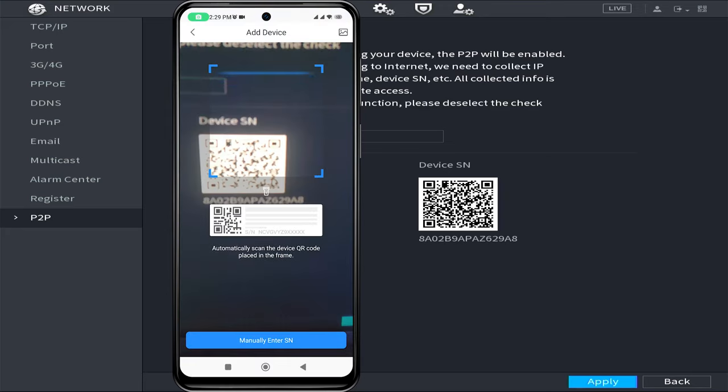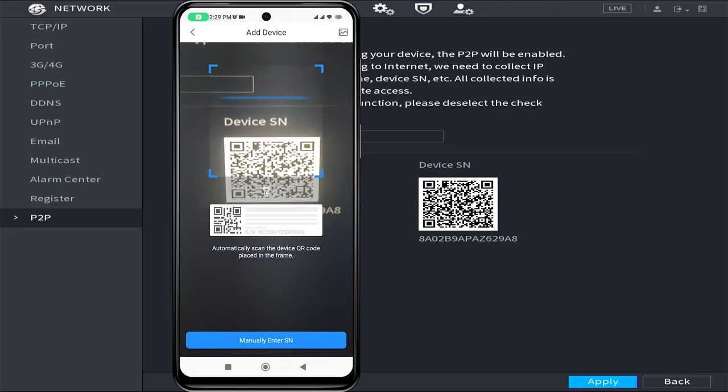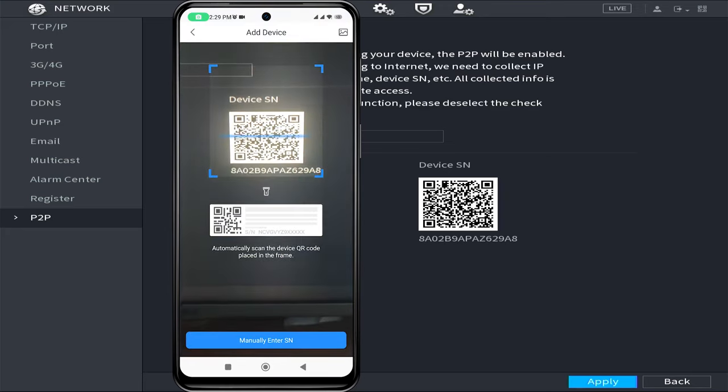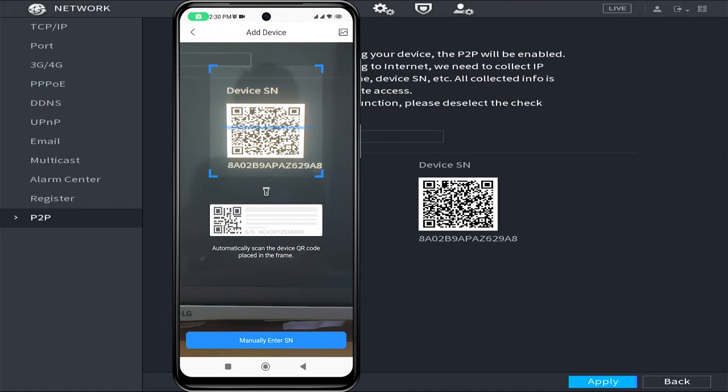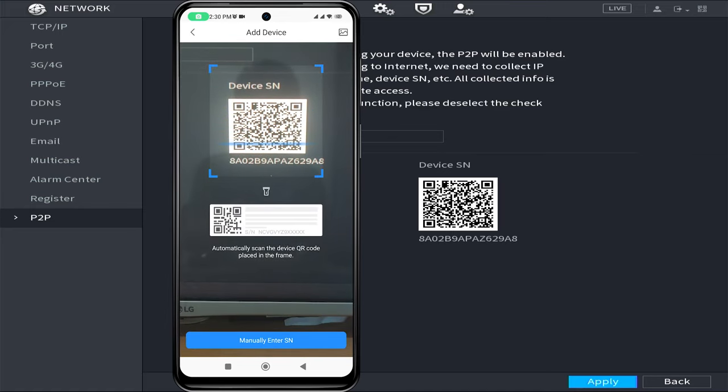Point your camera towards the QR code of the device SN found in the P2P menu. Once the scanning is successful, click on next.